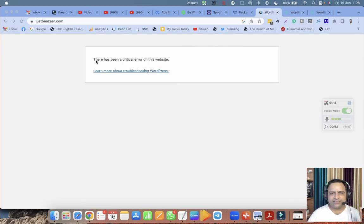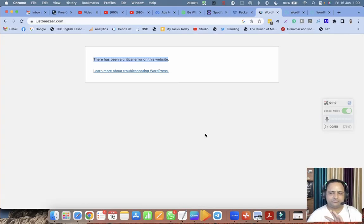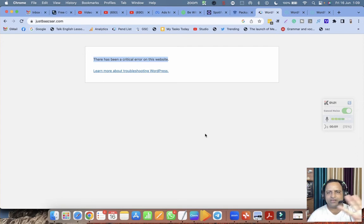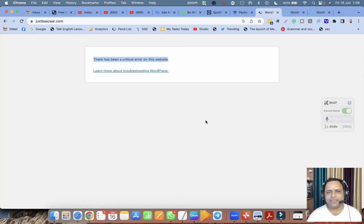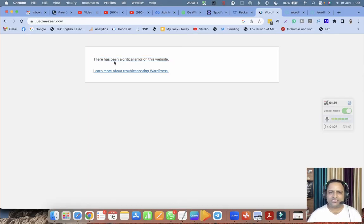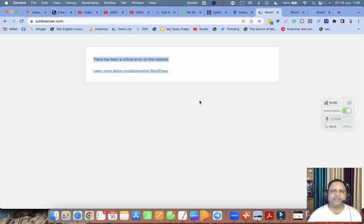Today I am going to share with you the main reason for this critical error: there is a conflict between your WordPress theme or between the plugins. That is the only reason for this particular error. So what you have to do is go to your file manager.